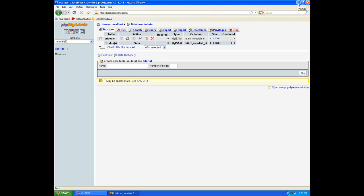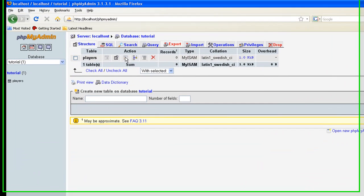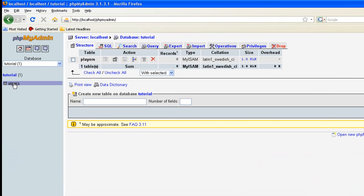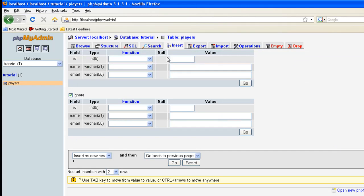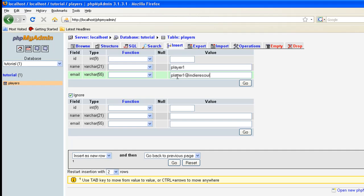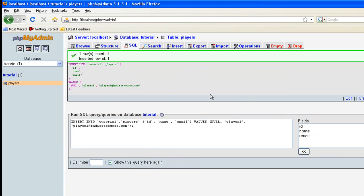Let's go ahead and insert some data first. Click on our players over on the left-hand side. And up top here, you'll see insert. Let's go ahead and insert some data. ID, you can leave blank because it's auto increment. As soon as you put in a field there, it's automatically going to give it the next available number. The name, let's just go ahead and put player one. For email, let's do player one at indieresource.com. And let's do go.